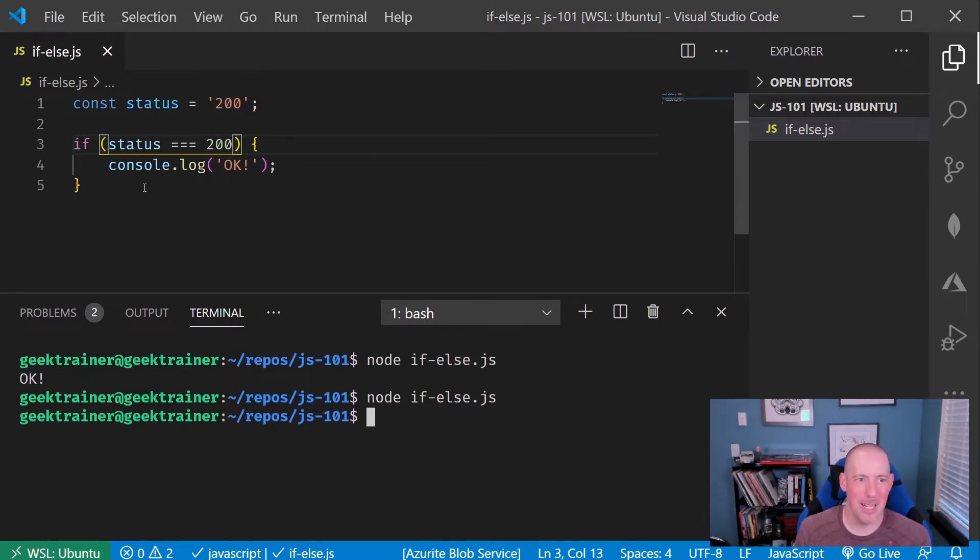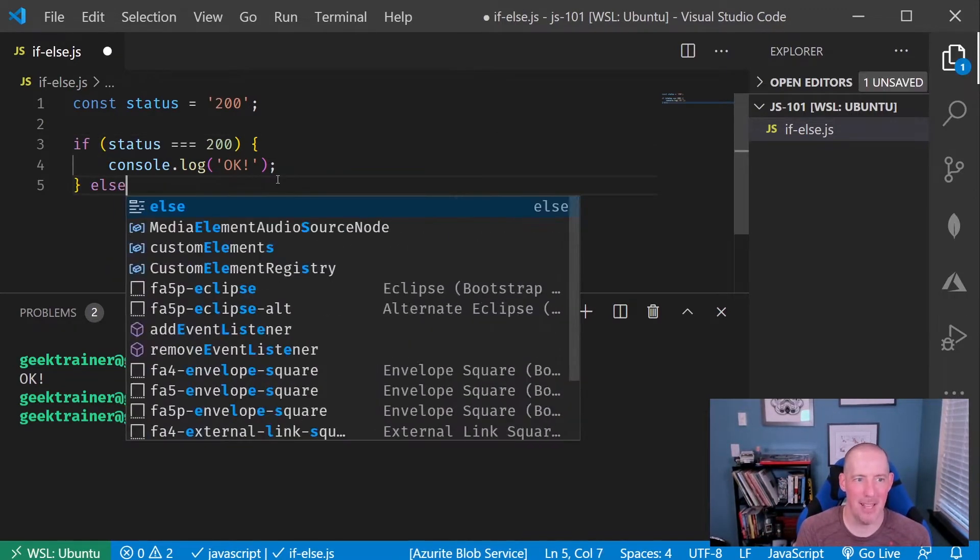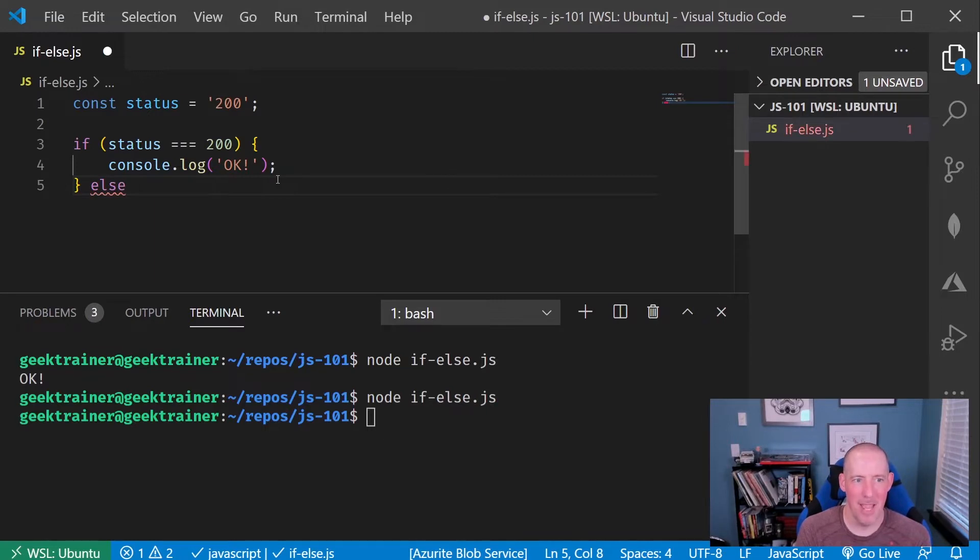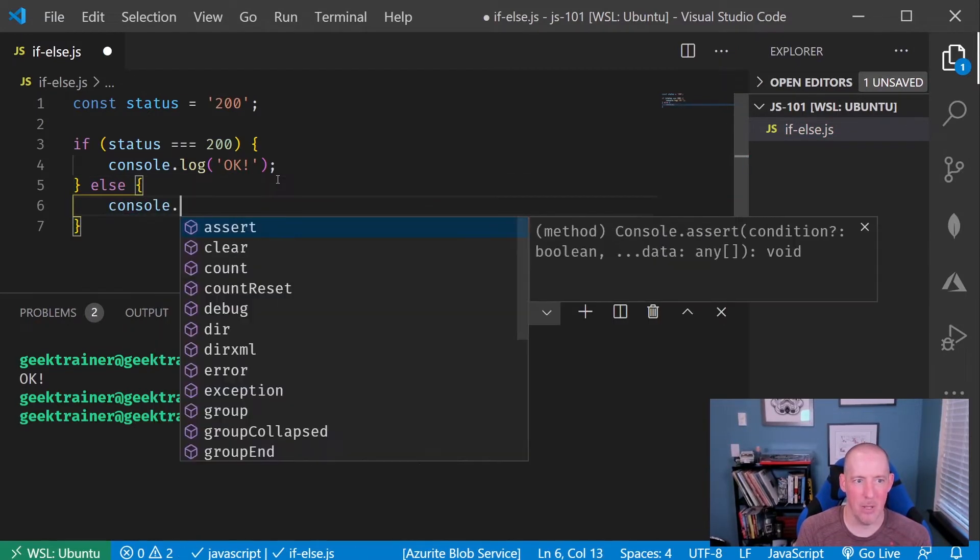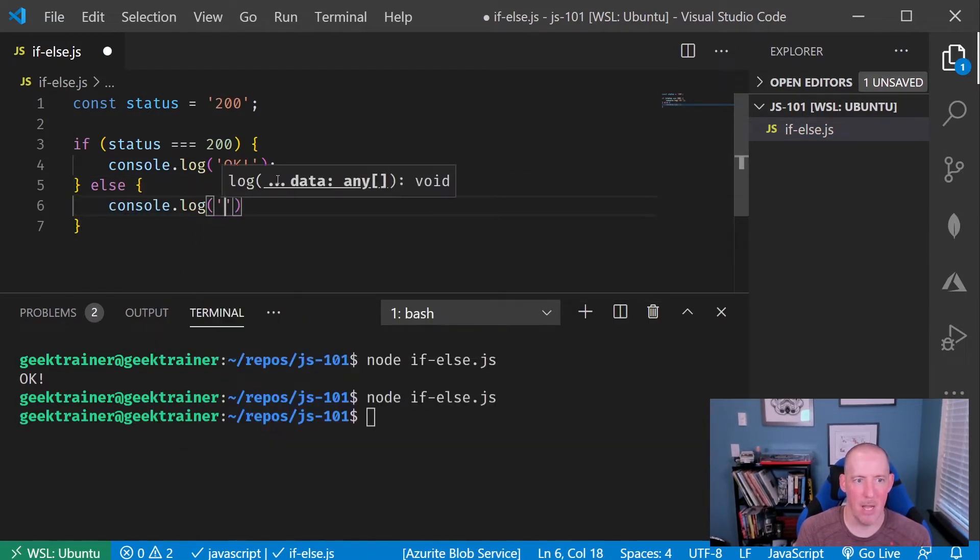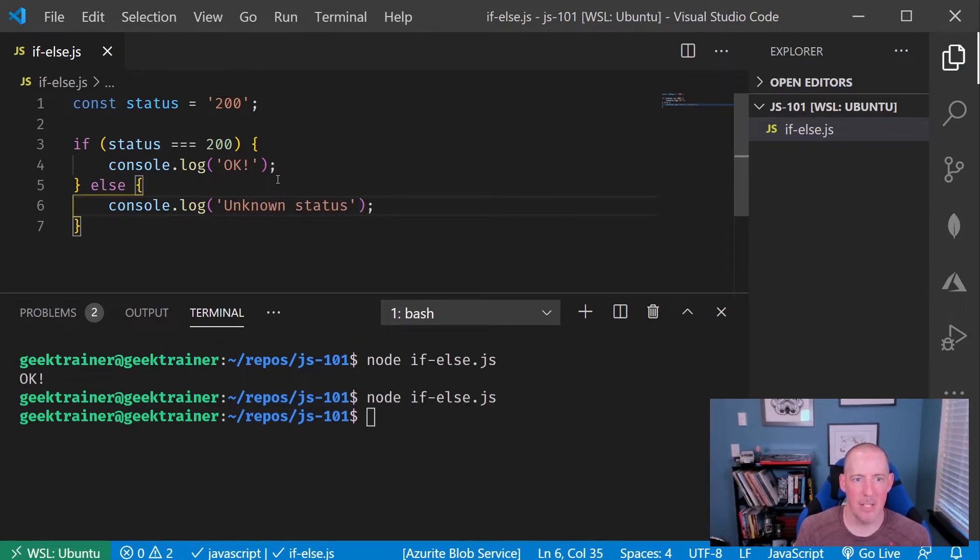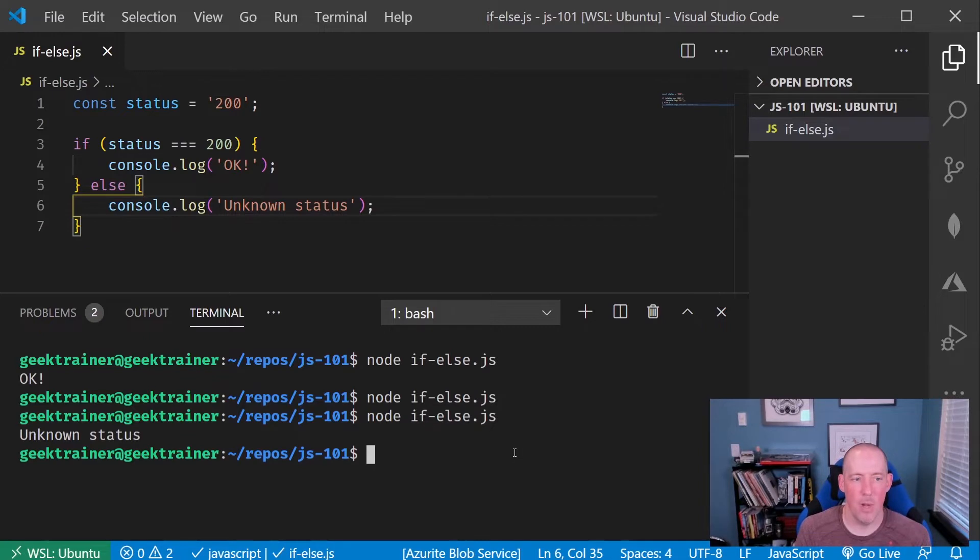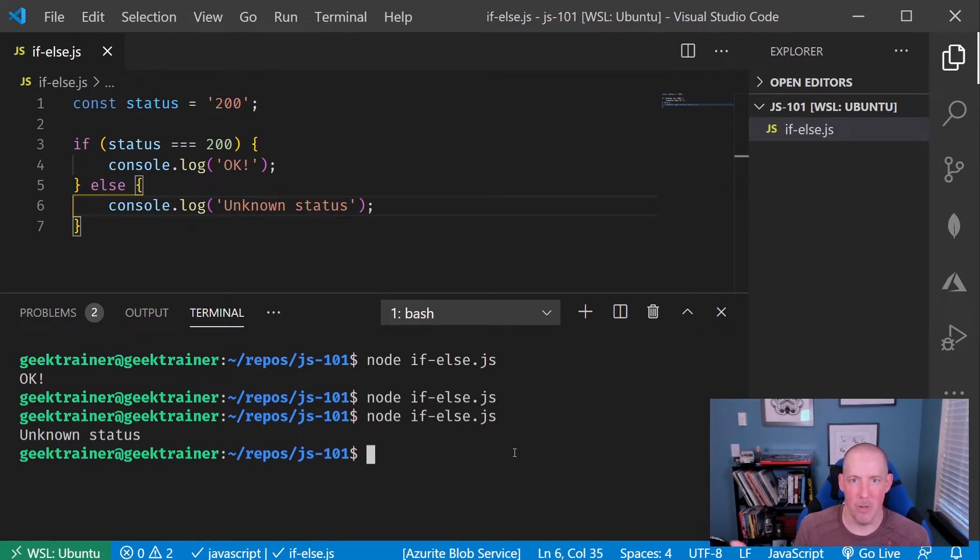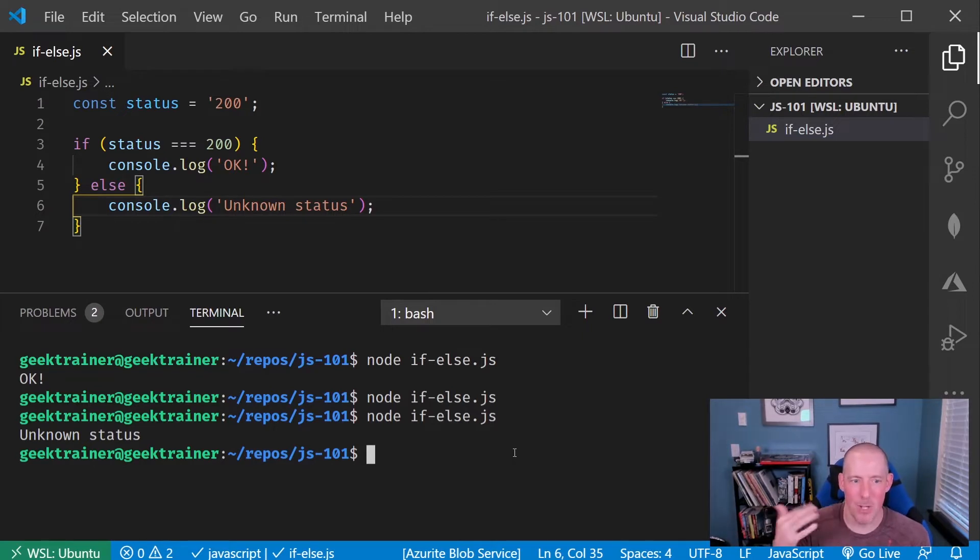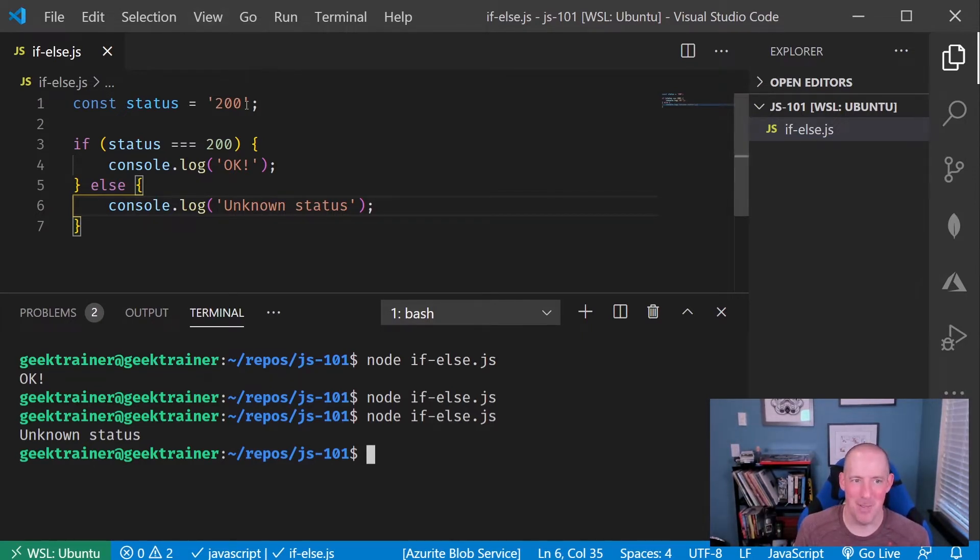Now, let's go ahead and give ourselves a message here real quick. I'm going to say else, and then we'll go ahead and say console.log unknown status, just like that, save, rerun, and now you're going to notice that it gives us that unknown status, because strings don't equal numbers. I'd have to convert that in order for that to be true.